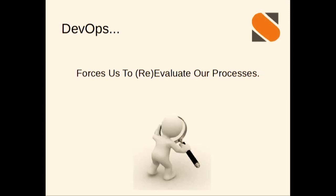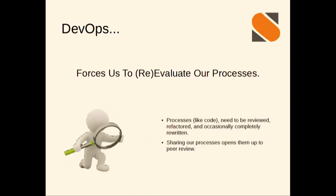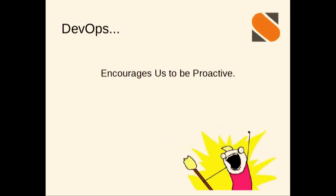And when we streamline it, it forces us to evaluate or re-evaluate those processes that we originally wrote. Sometimes we really do need to look at ourselves and evaluate the processes that we've put in place. From an operational perspective, that can be pretty hard. Process, like code, needs to be reviewed, refactored, and occasionally completely rewritten. We need to take those processes and open them up and share them amongst the teams so that they can be peer-reviewed.